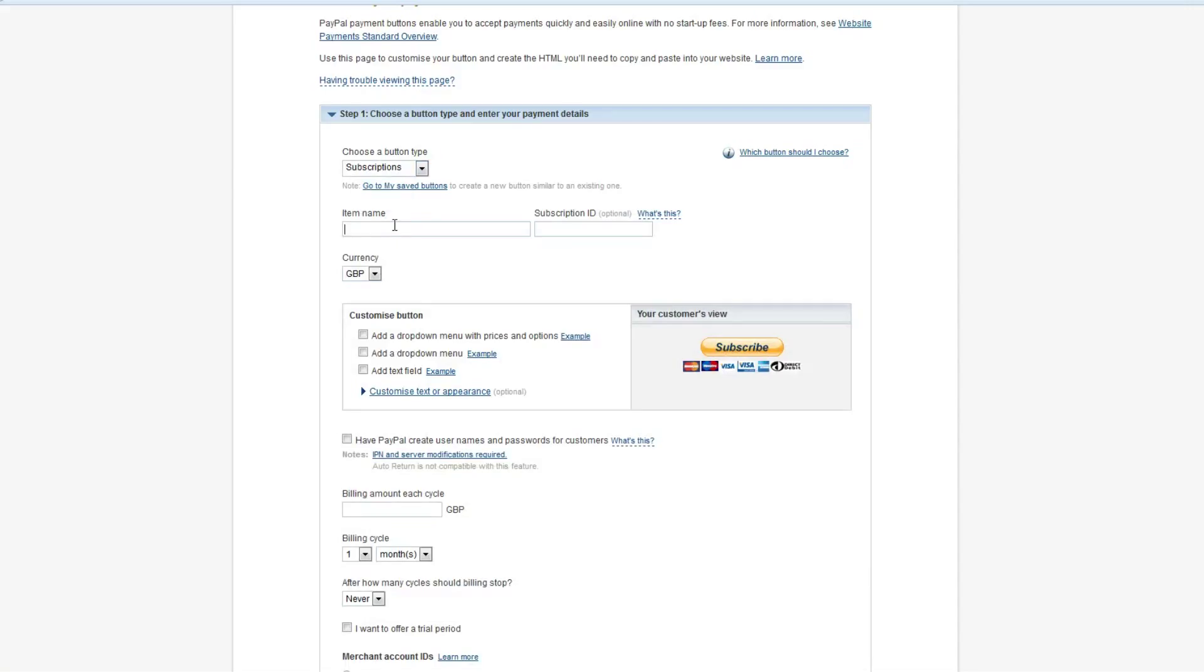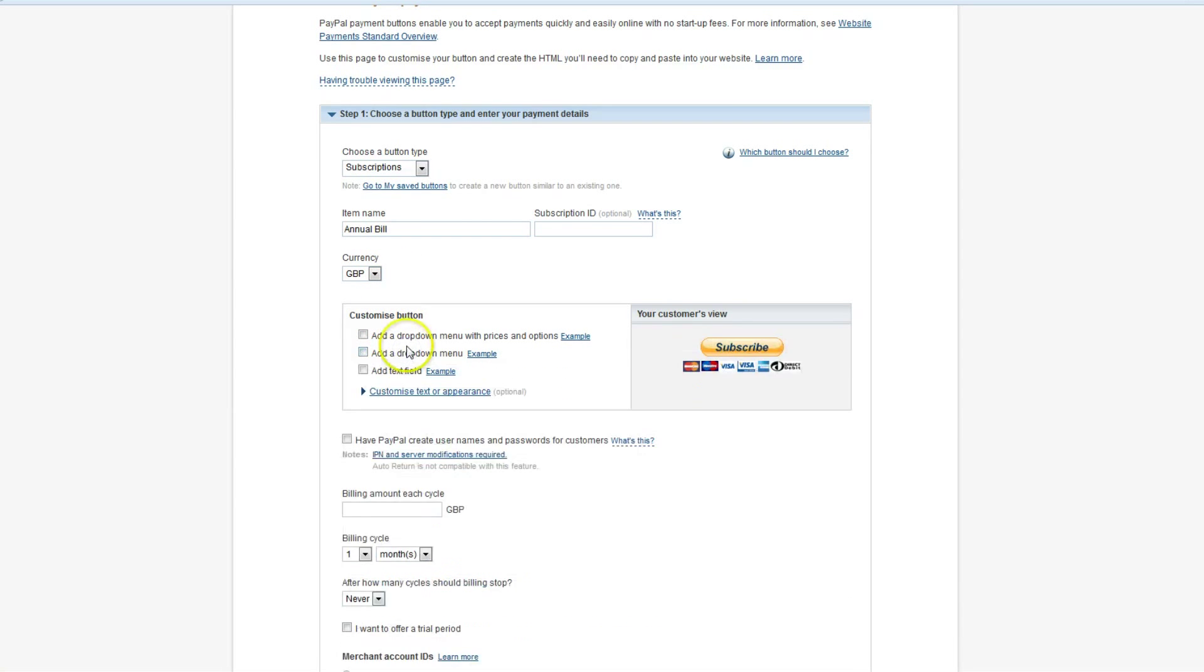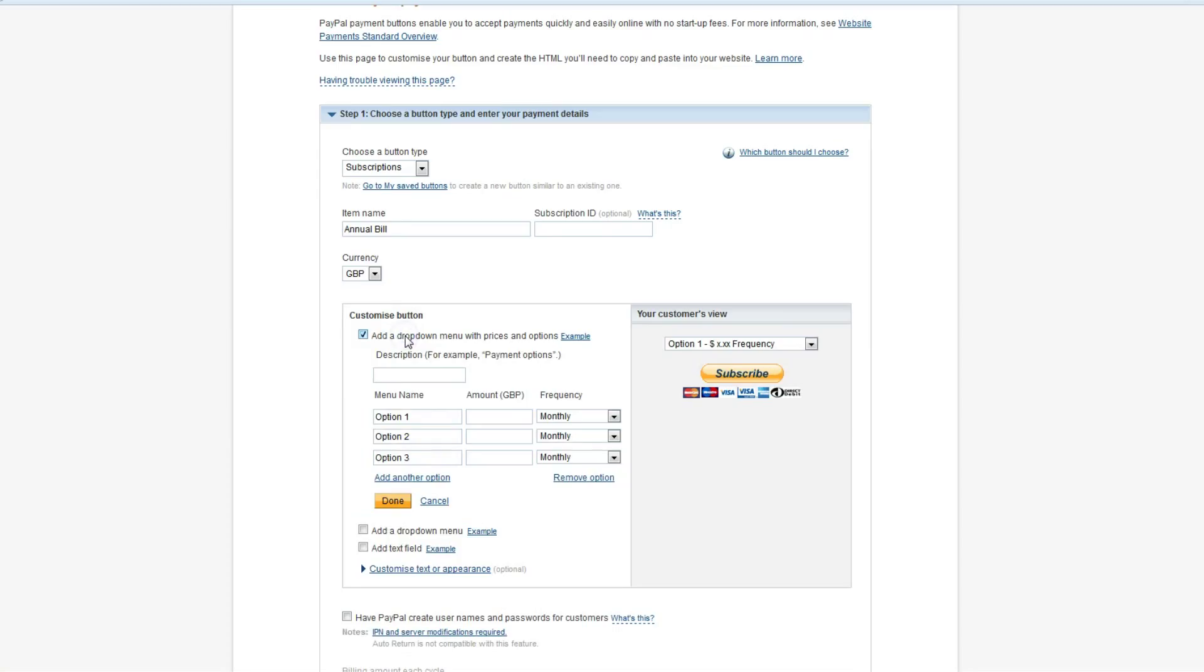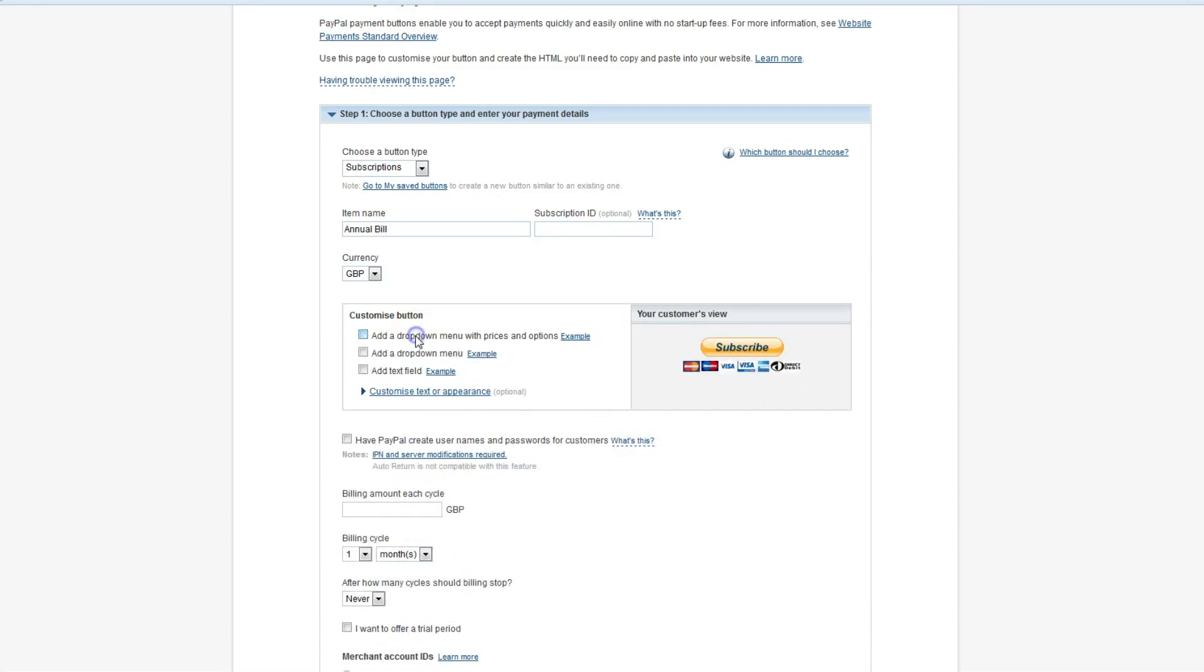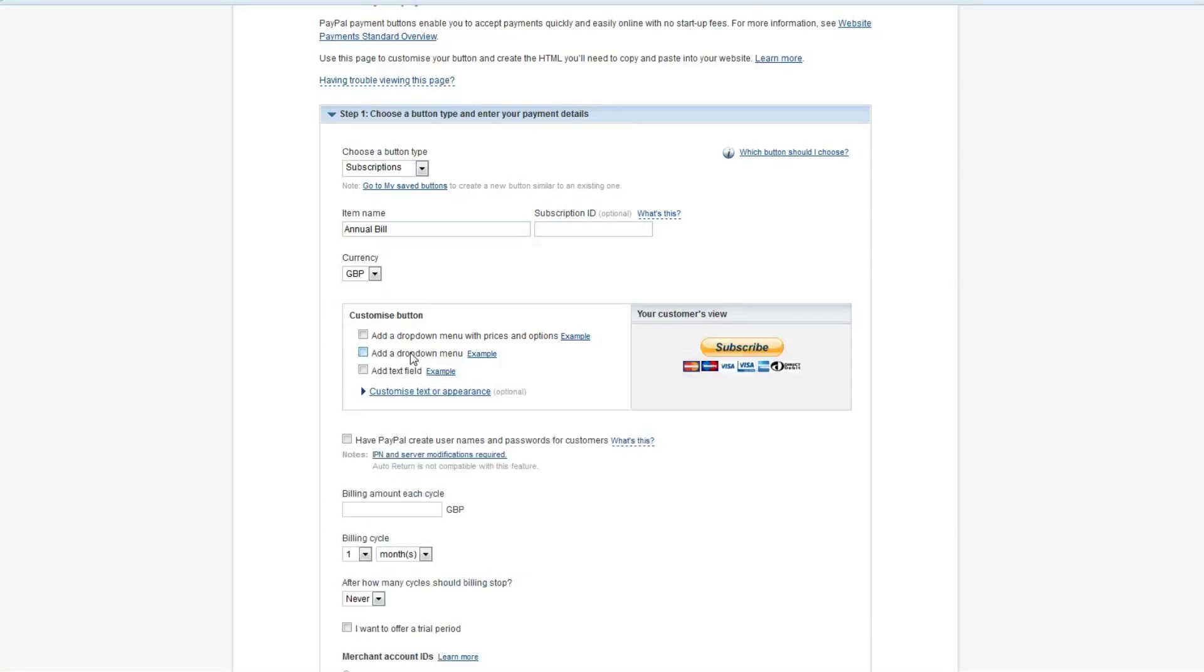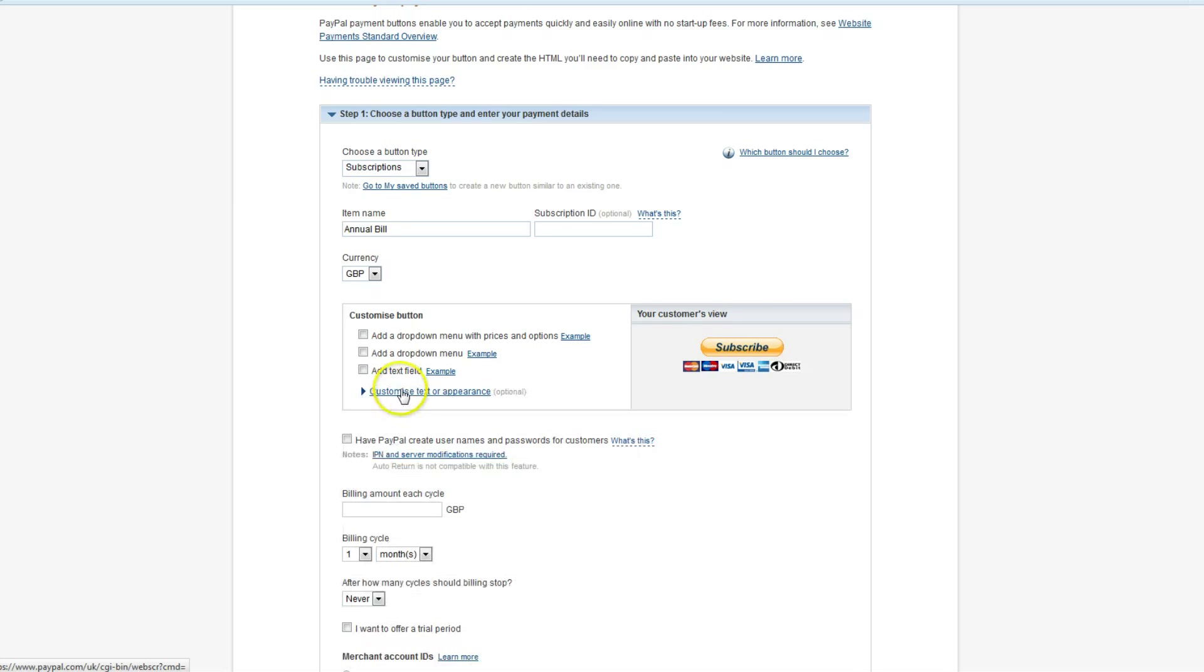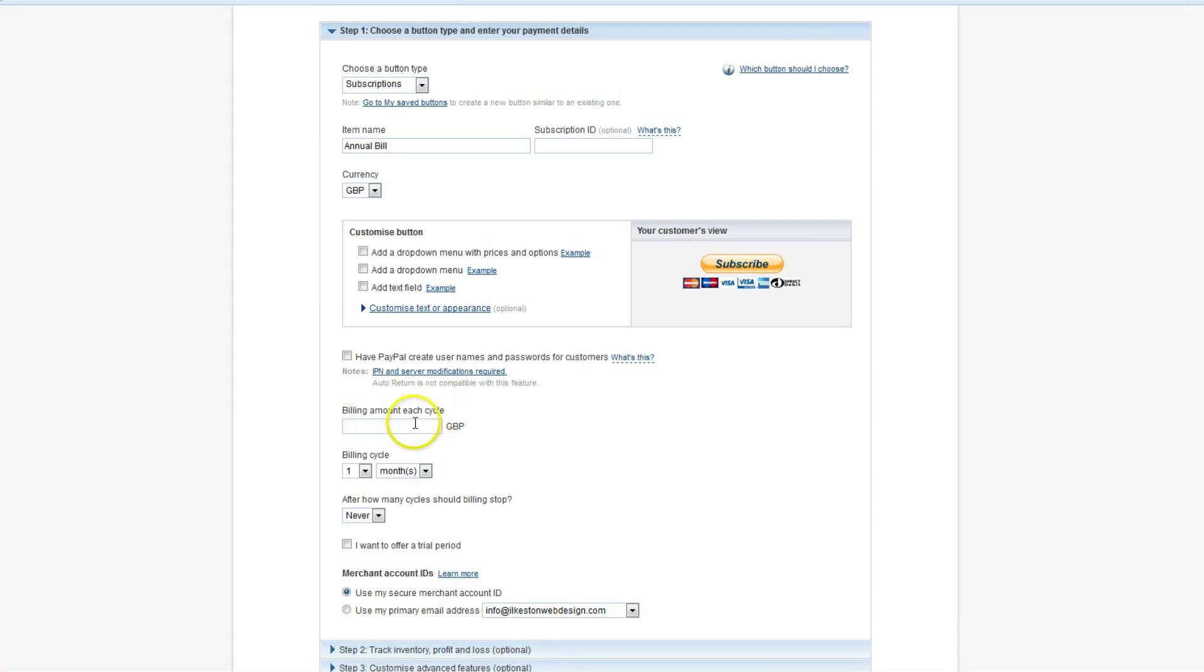It loads up a page with options for creating a button. Now you can create whatever button you want but we're talking about subscriptions, annually or monthly recurring or periodically recurring. So item name, let's say it's just annual bill. Choose your currency, you've got all these other options here so you can add different pricing tiers. If you're in the website design business: basic, intermediate, advanced, you could add three different prices. You can add drop down menus, add text fields and other stuff. You can customise it quite a lot but we're just keeping it simple.